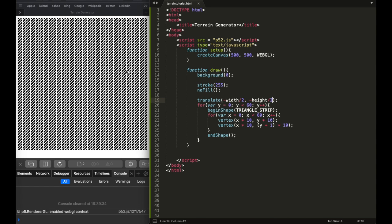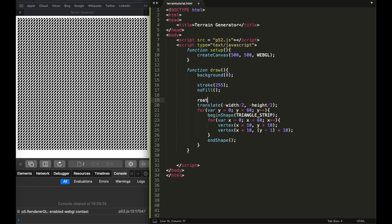Right now what you see is just a flat thing, but this is actually going to be the surface. What we have to do is rotate it — and this is why we used WebGL. We have to rotate along the x-axis, which goes horizontally. Let's say 80 degrees or 60.